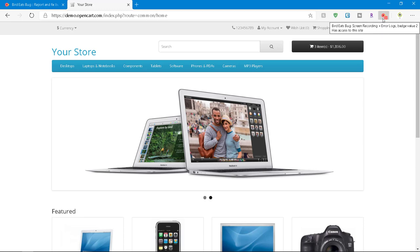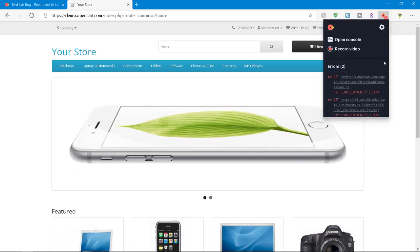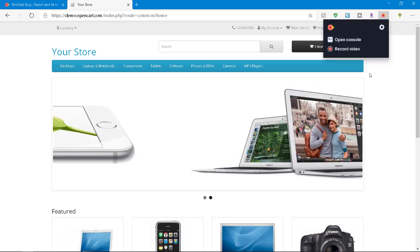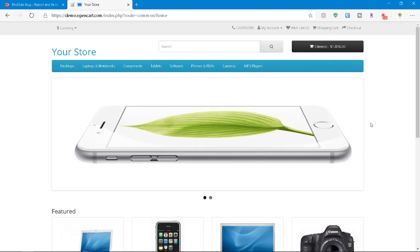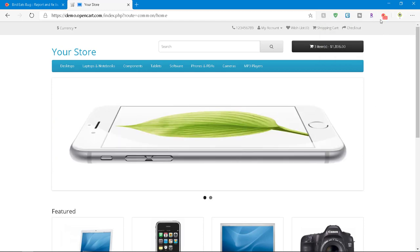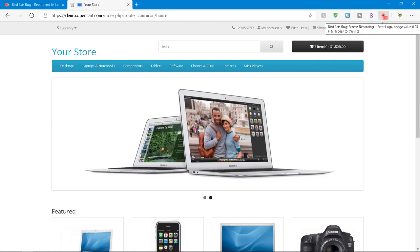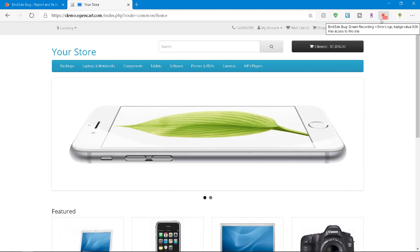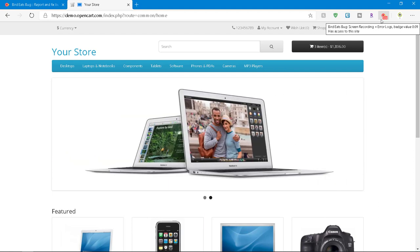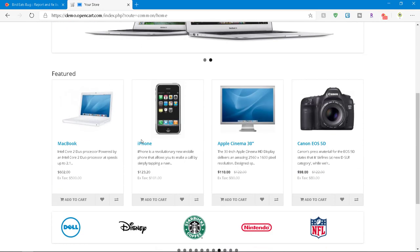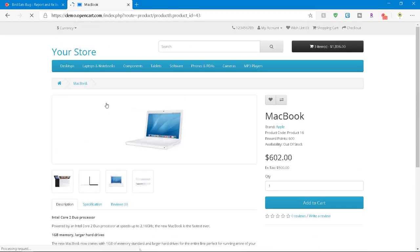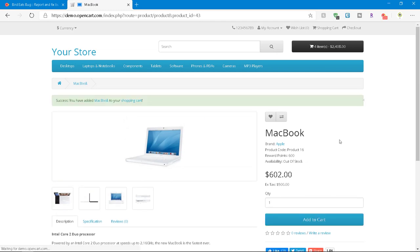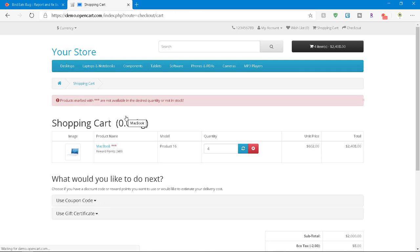So now let us record it using the bird eats bug dot com the extension. So just click on the extension icon and just clear the console and hit the record video button. So now you can see the icon is giving the information, the elapsed time it started recording already and now let us add the product to the cart MacBook and click on add to cart and click on shopping cart. So if you see each click, there's a small animation and now we got the defect to stop the recording. You can just click on the icon again.